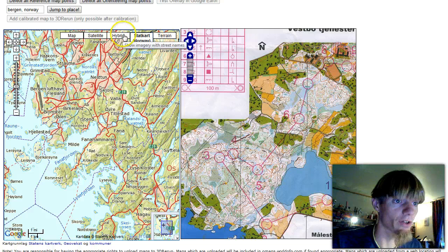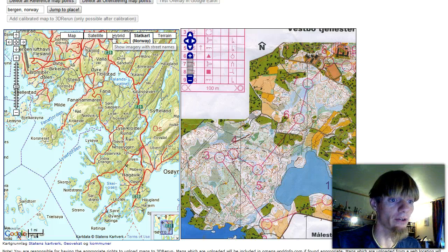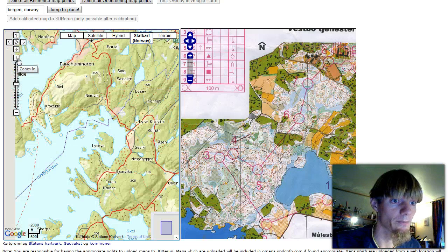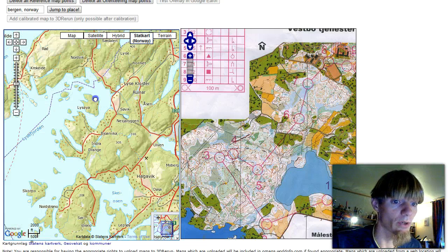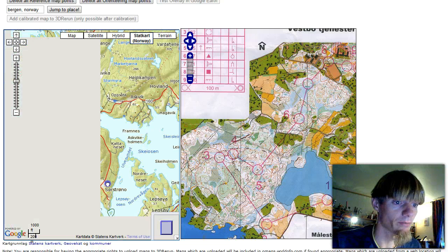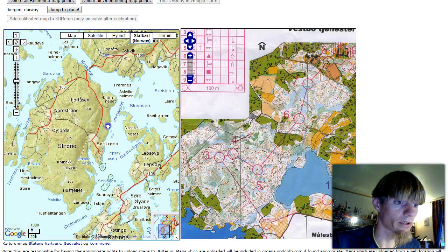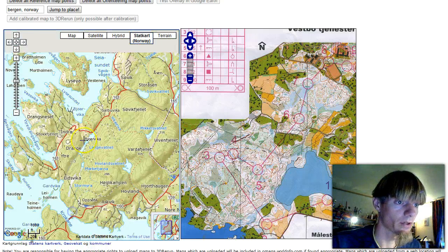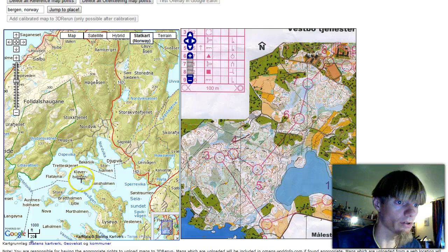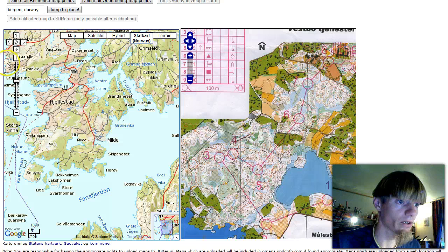Be a bit careful if you use the hybrid or satellite version — it is not always that the satellite is better than the roads, so you have to check out what is best. Now we will go to the area where the map is. Just have to find it. There we are.